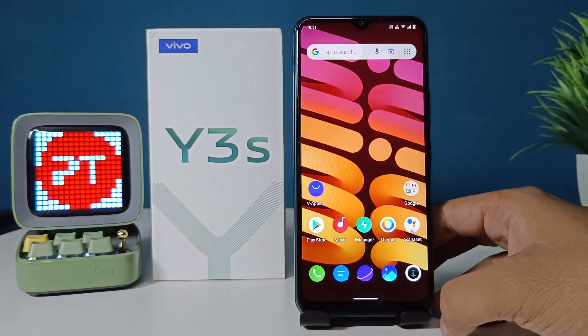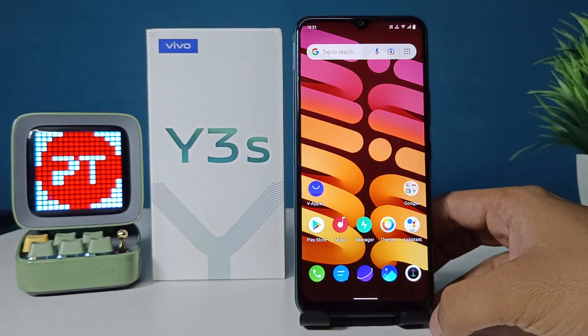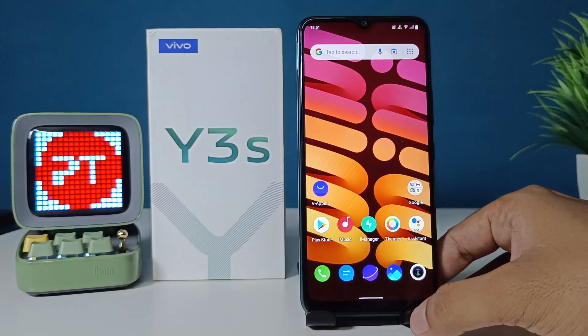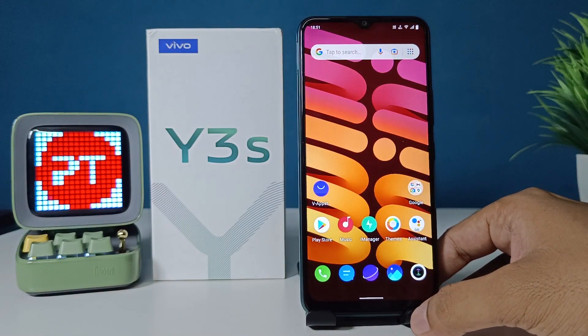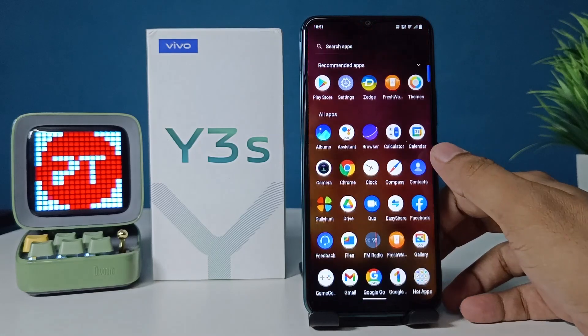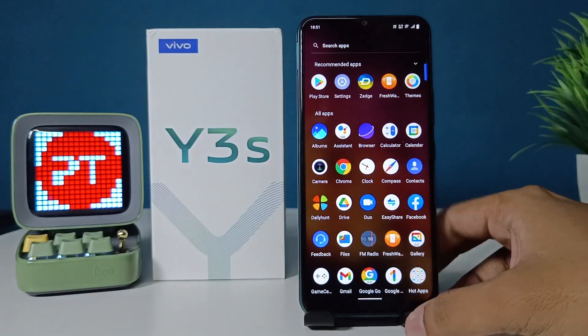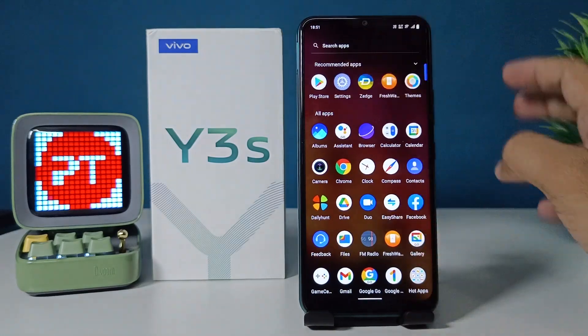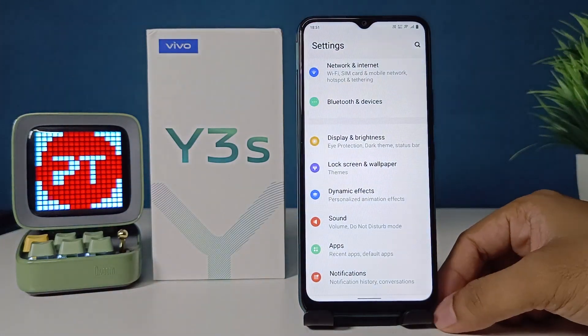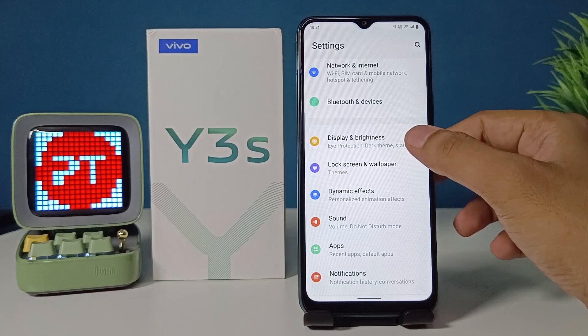Hey guys, welcome back to Phone Tricks. In this video you will learn how to display battery percentage in Vivo Y3A smartphone. Let's get started. First of all, enter into the Settings, then choose Display.